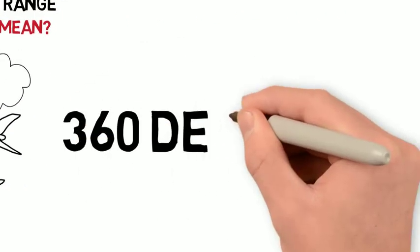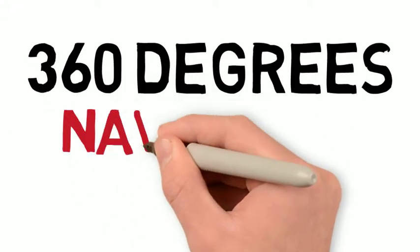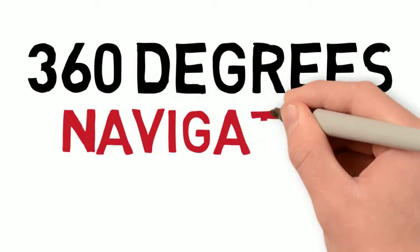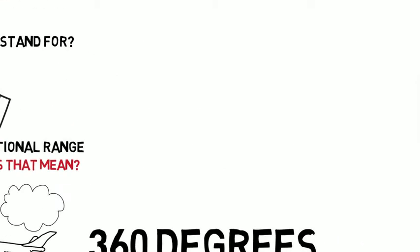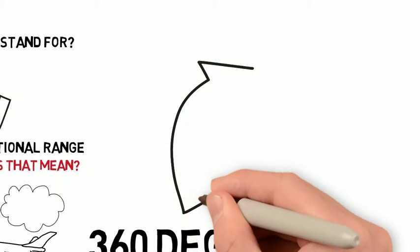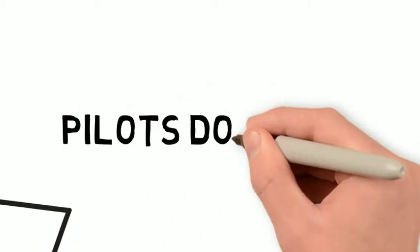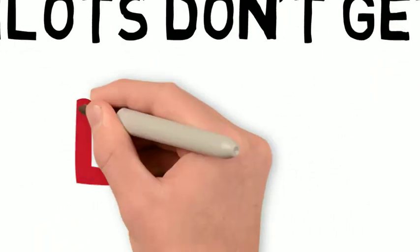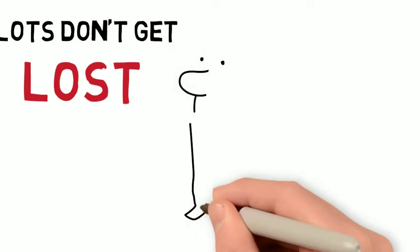So what kind of information does it provide? It provides pilots with 360 degrees of navigation coverage. This navigation coverage is used to keep aircraft away from terrain, away from other aircraft, and to make it so that pilots don't get lost when they are flying to unfamiliar areas.